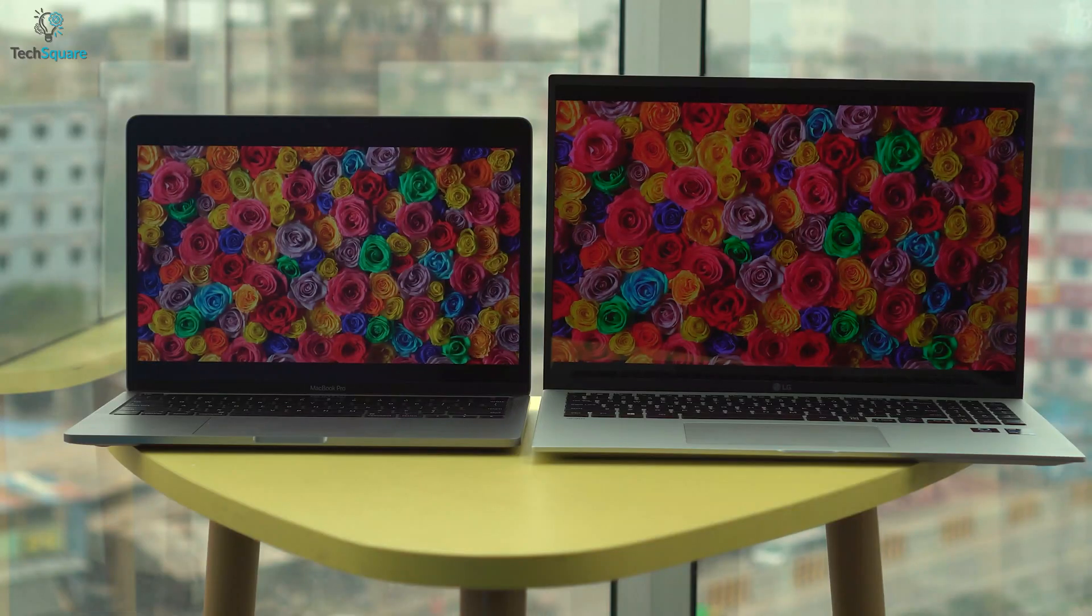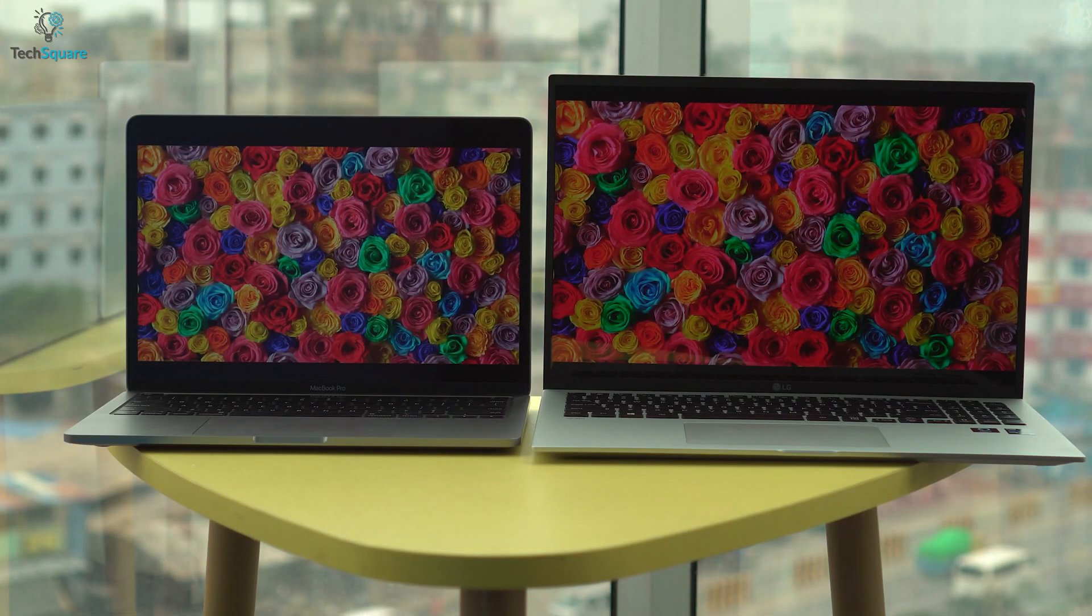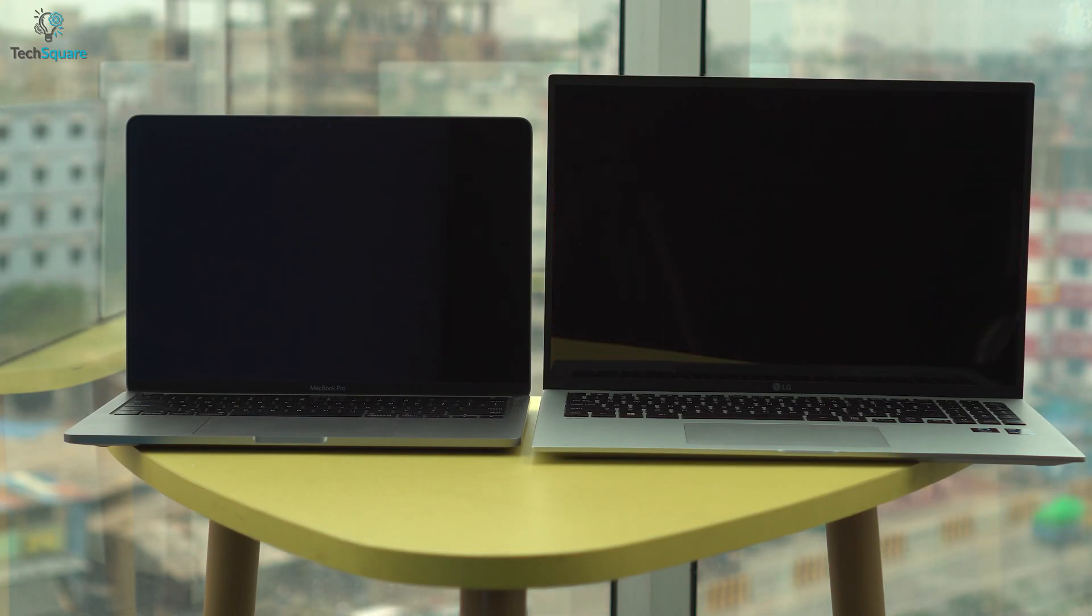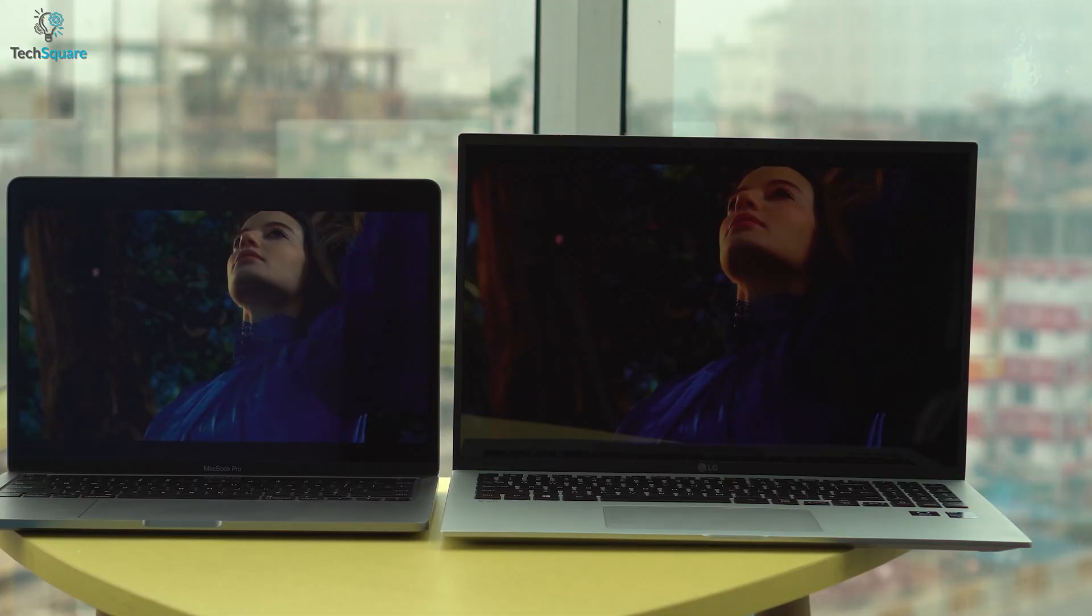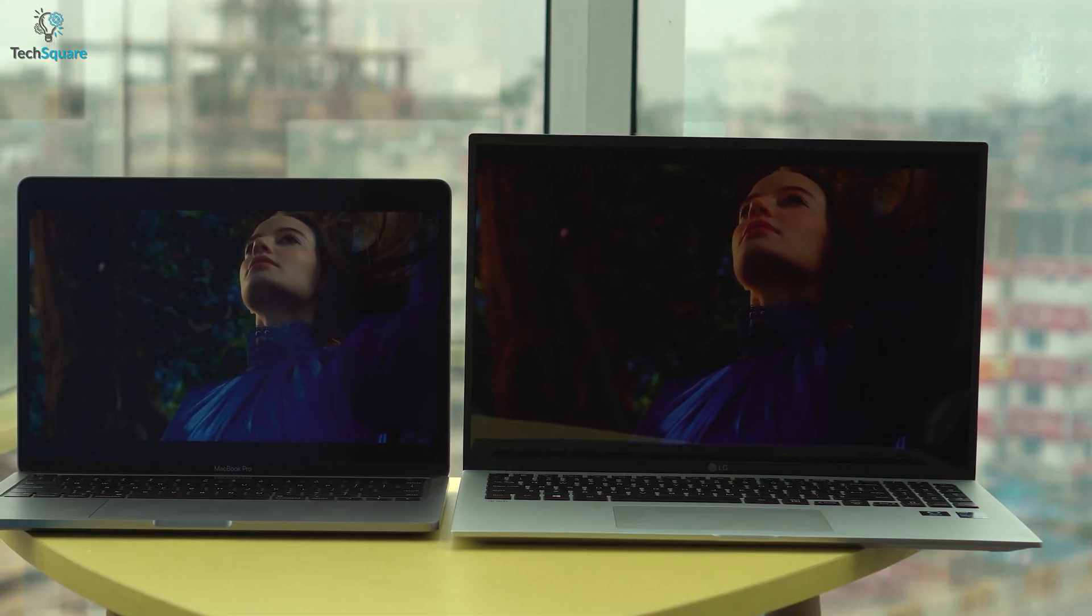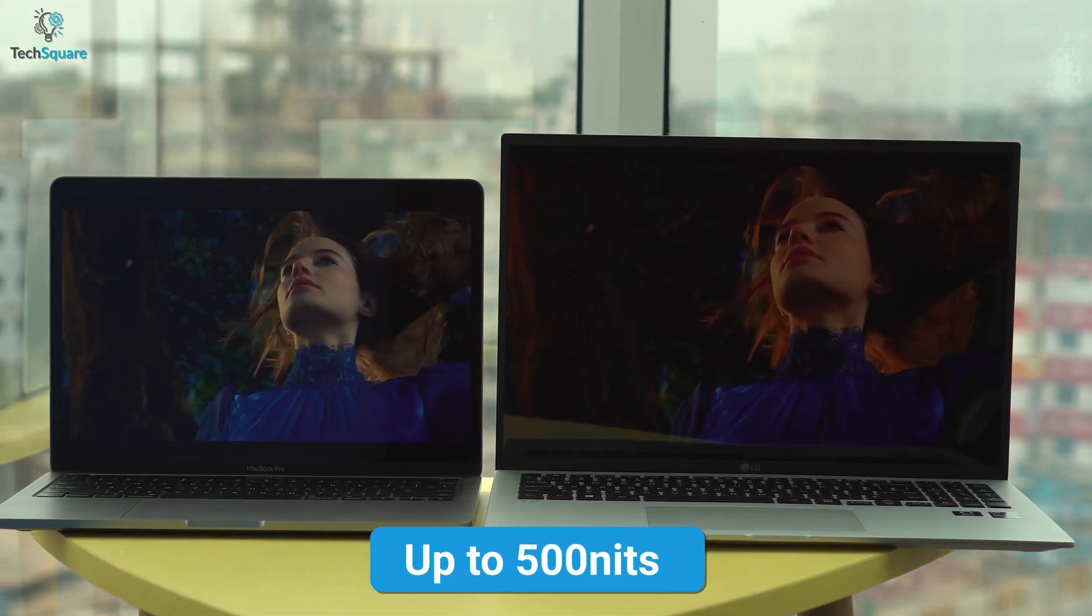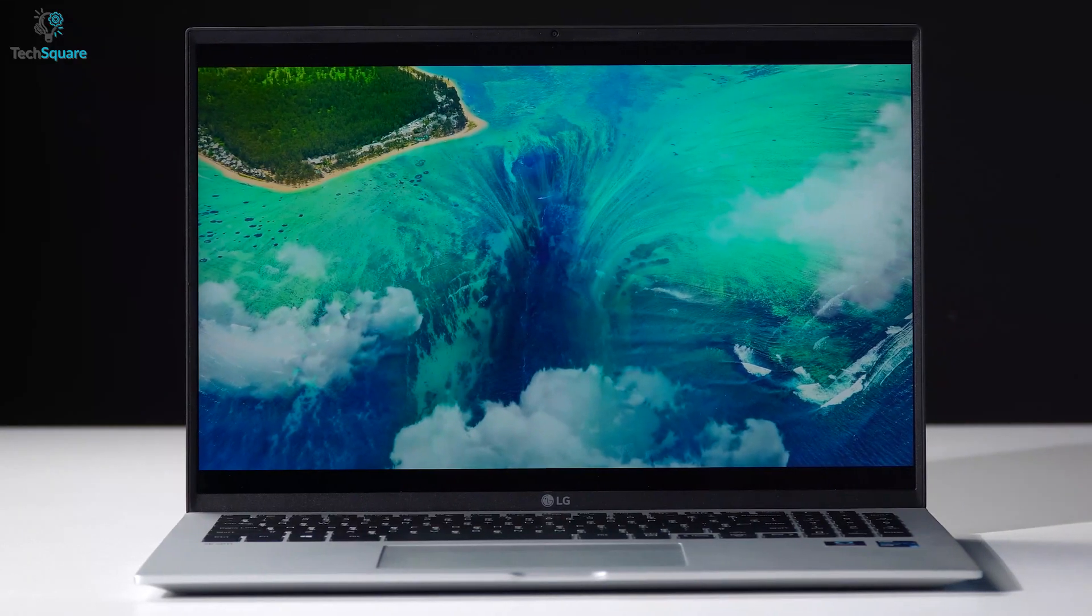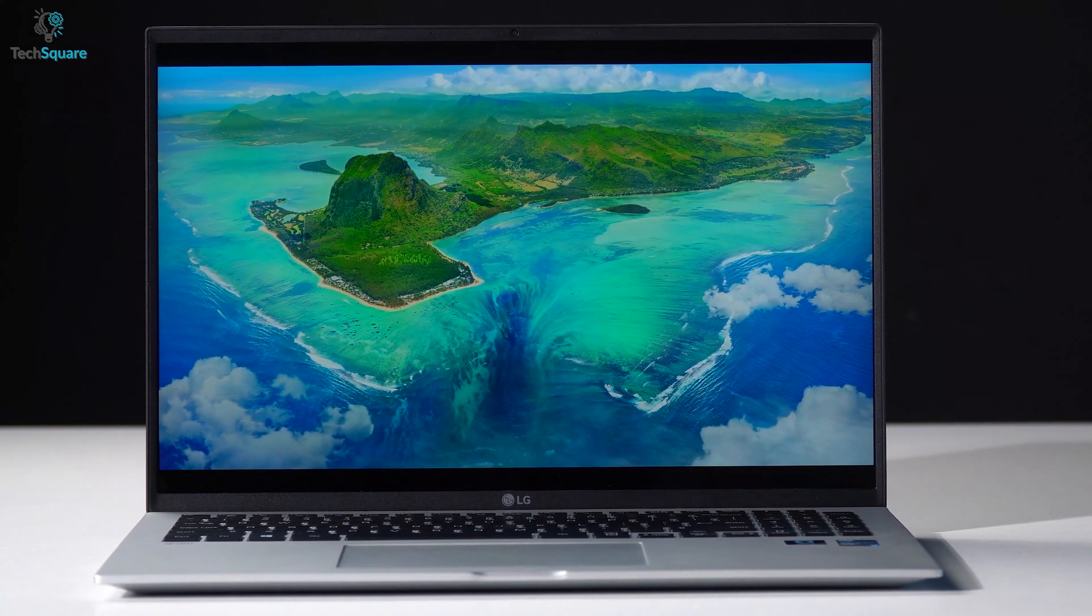But if you're looking to use them outdoors or in bright lights, both displays perform outstanding, as both can provide up to 500 nits of brightness, which is quite amazing for LG being a Windows laptop.